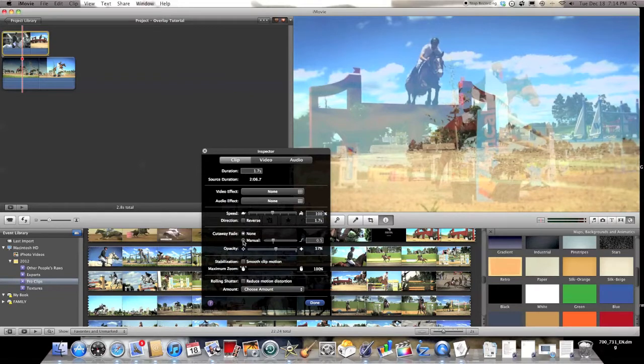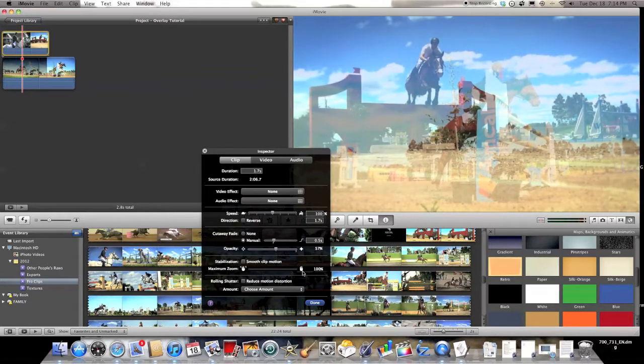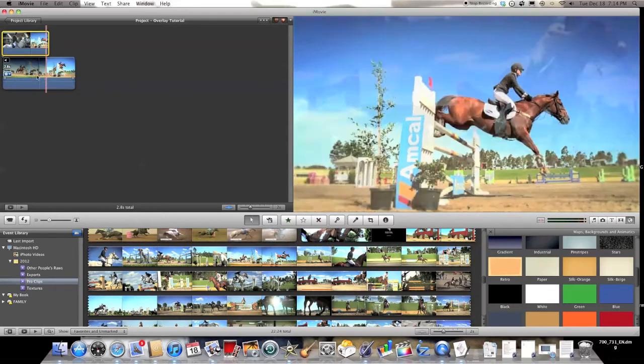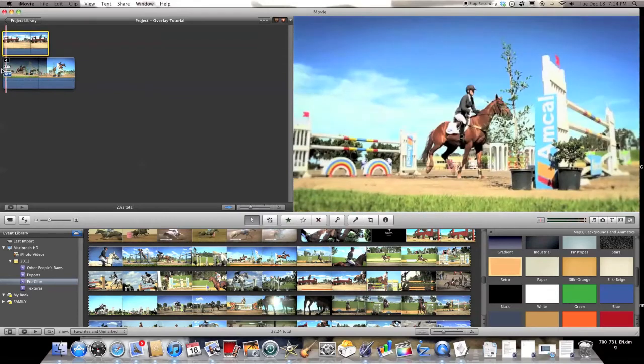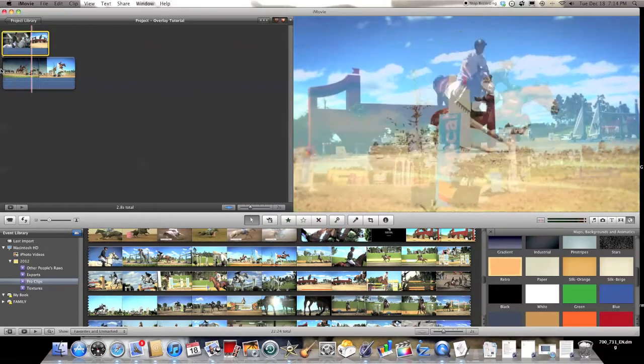And then you can also change the fade, so how quickly the top clip fades in and out. And that's pretty much it for basic overlaying with two clips.